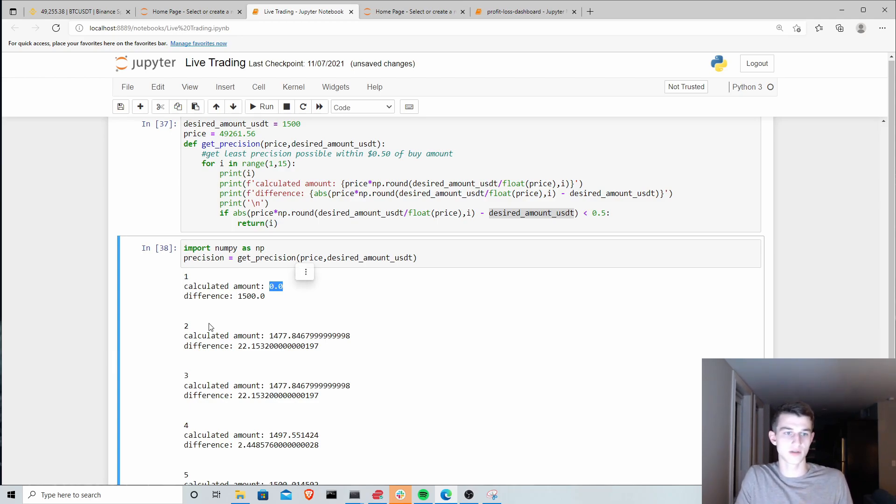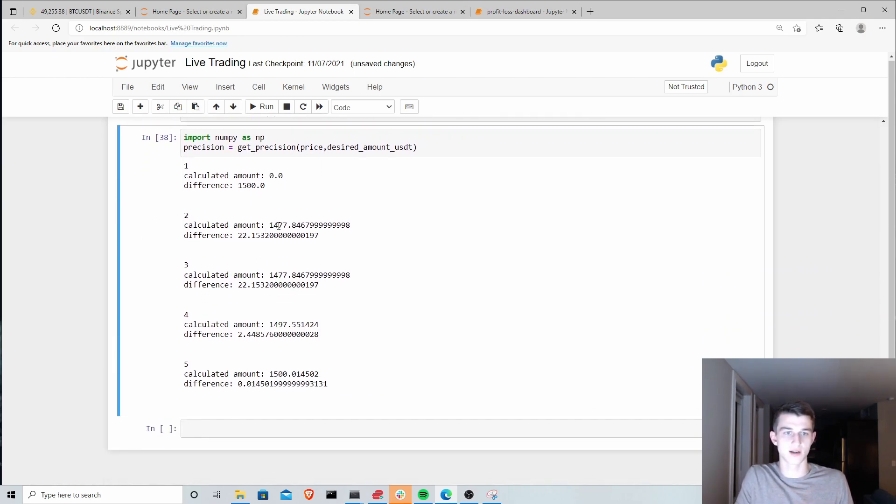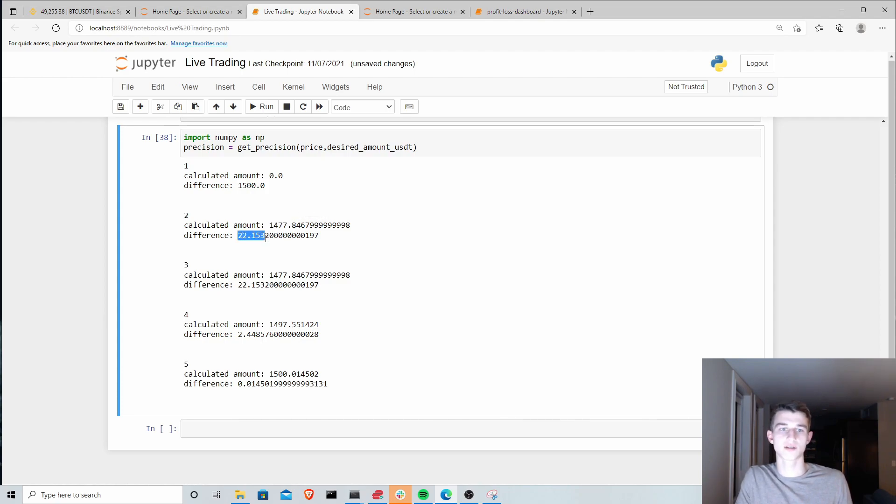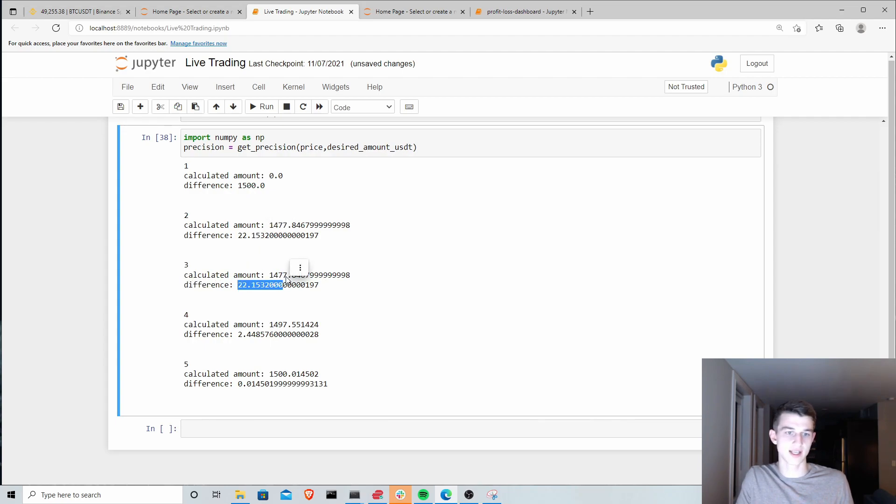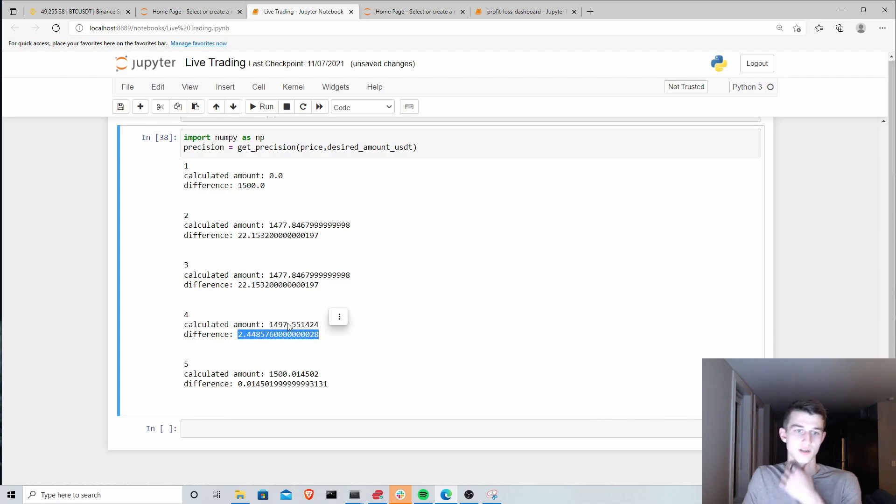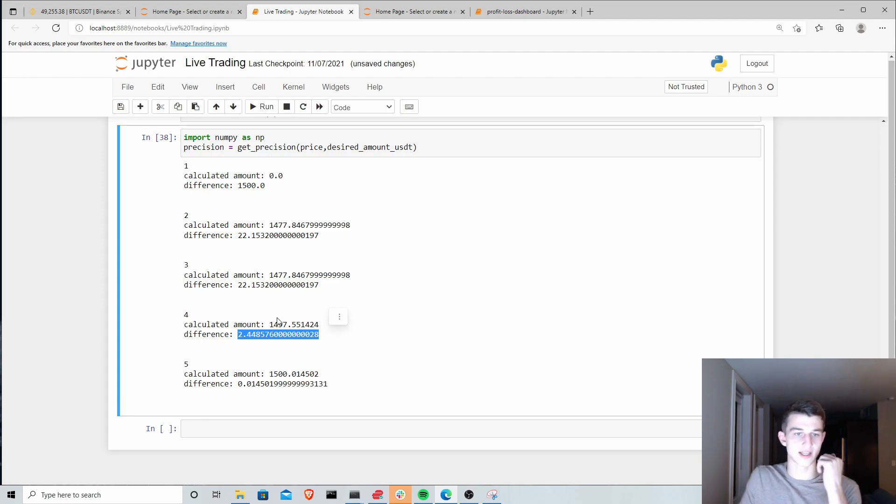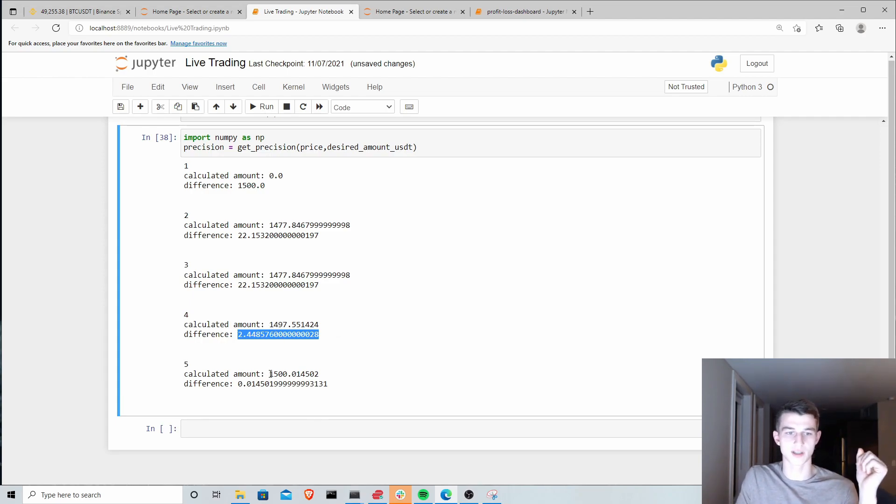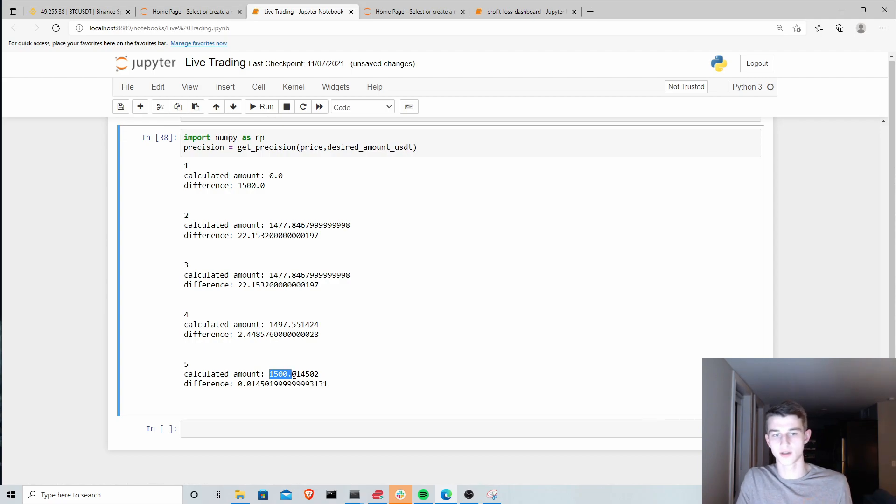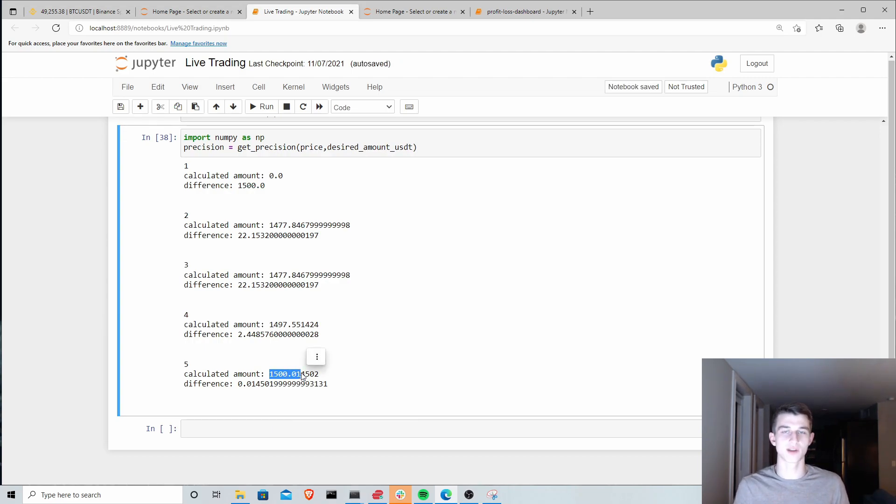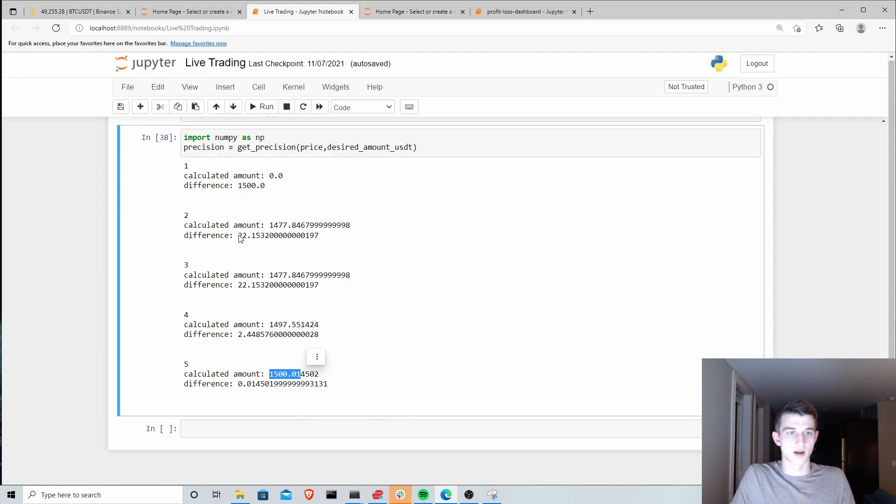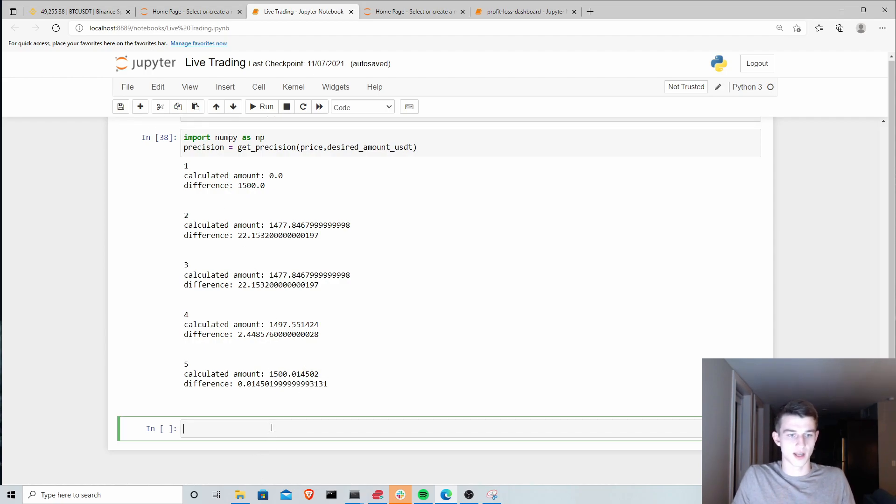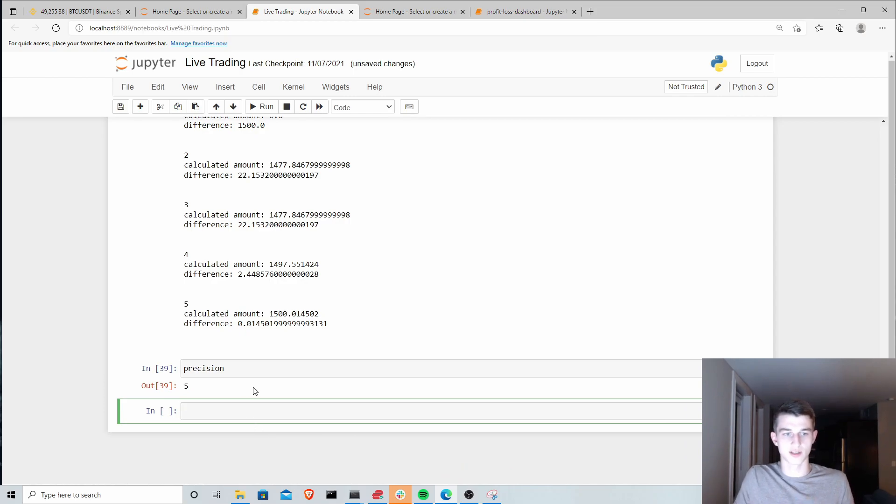Then we move on to two decimal places. Calculated amount is then $1,477. The difference is $22. Getting closer, but still not enough. Same with at three decimal places. We get to four, we're getting even closer where the difference is $2. So you can see we're at $1,497. This is really close. Let's just get one more decimal place here and you can see we're at $1,500.01. At this point I think we're okay with being within one cent of our desired amount in terms of US dollars.